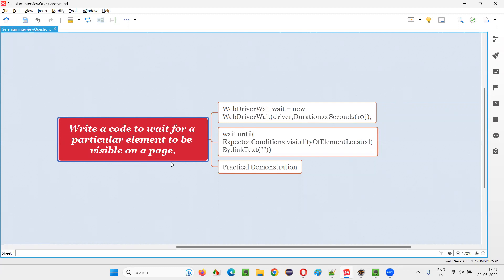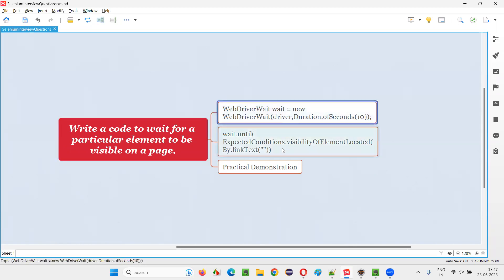In order to wait for a particular or specific element to be visible on the page, we have to implement the explicit waiting mechanism in Selenium. We have to write these two lines of code. First, we have to create an object for the WebDriverWait class, and using this object reference...